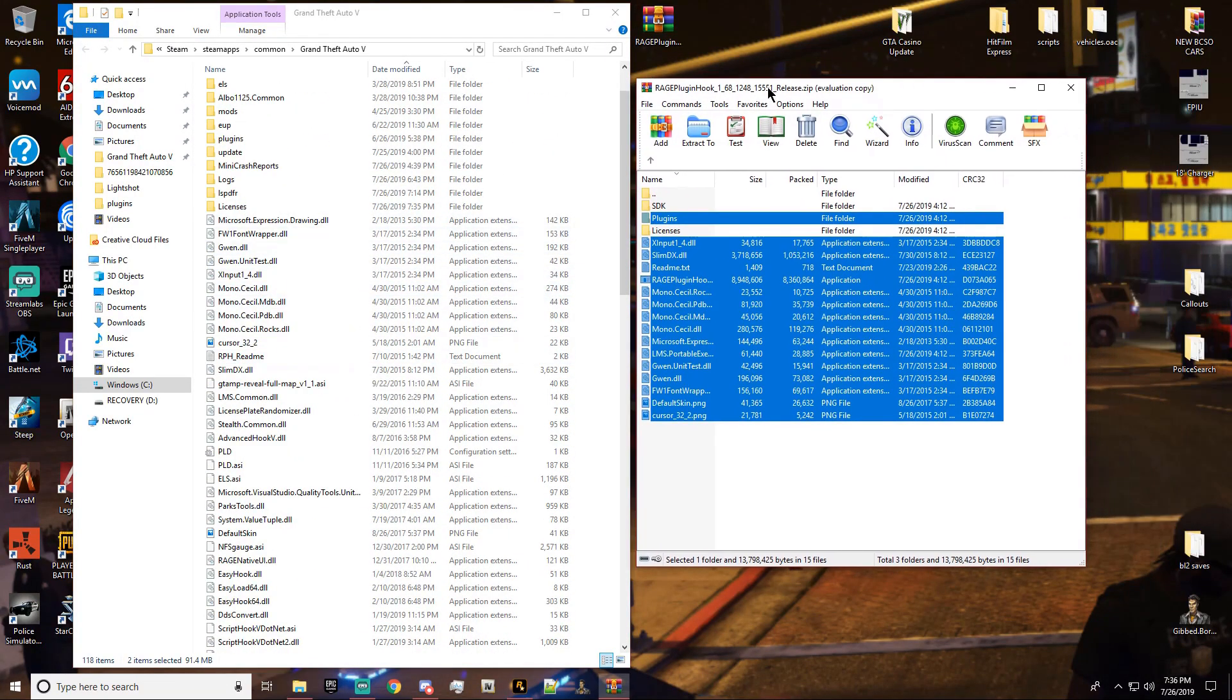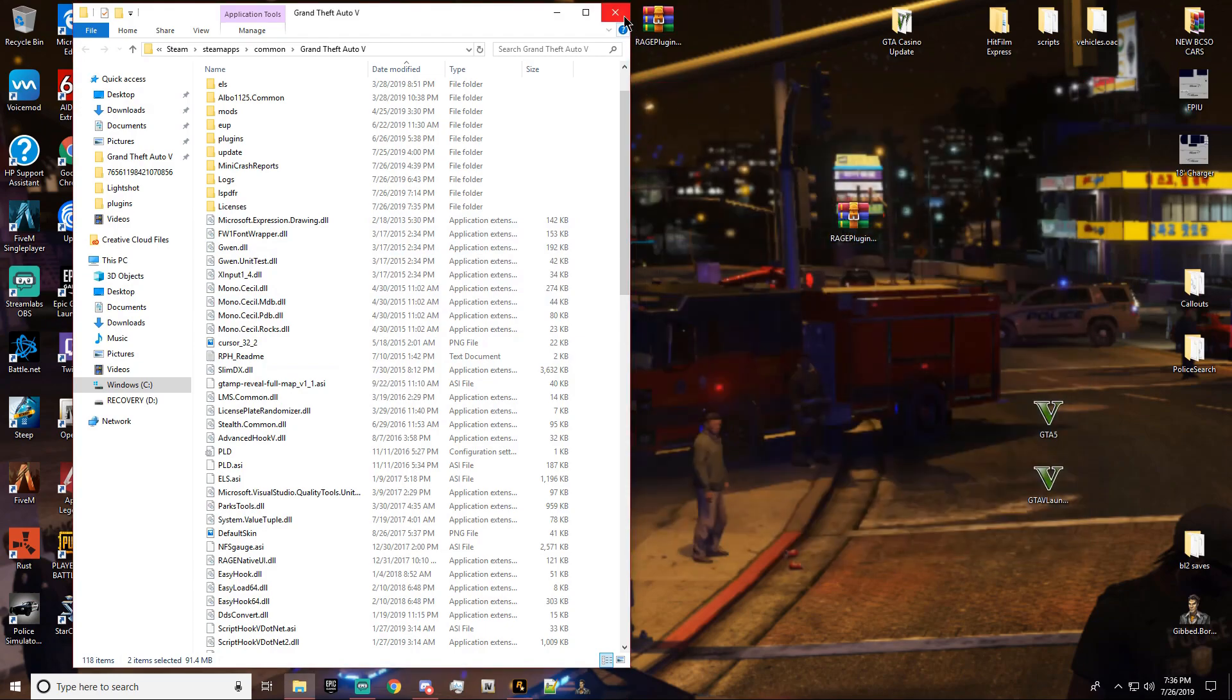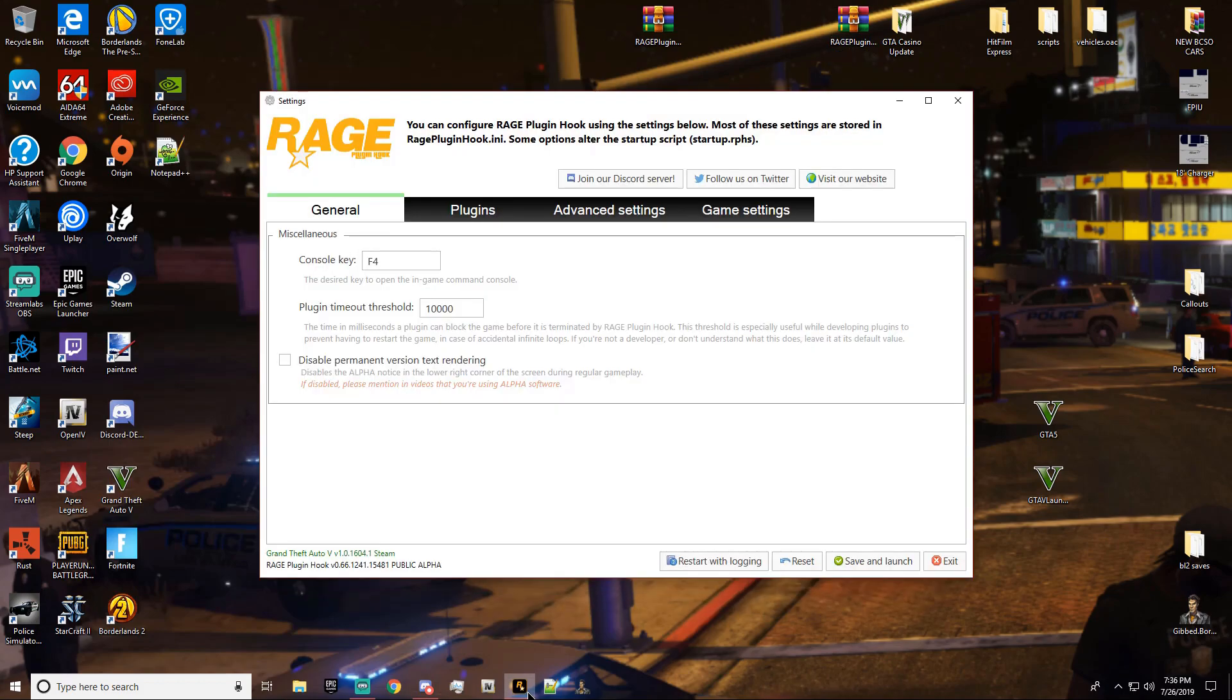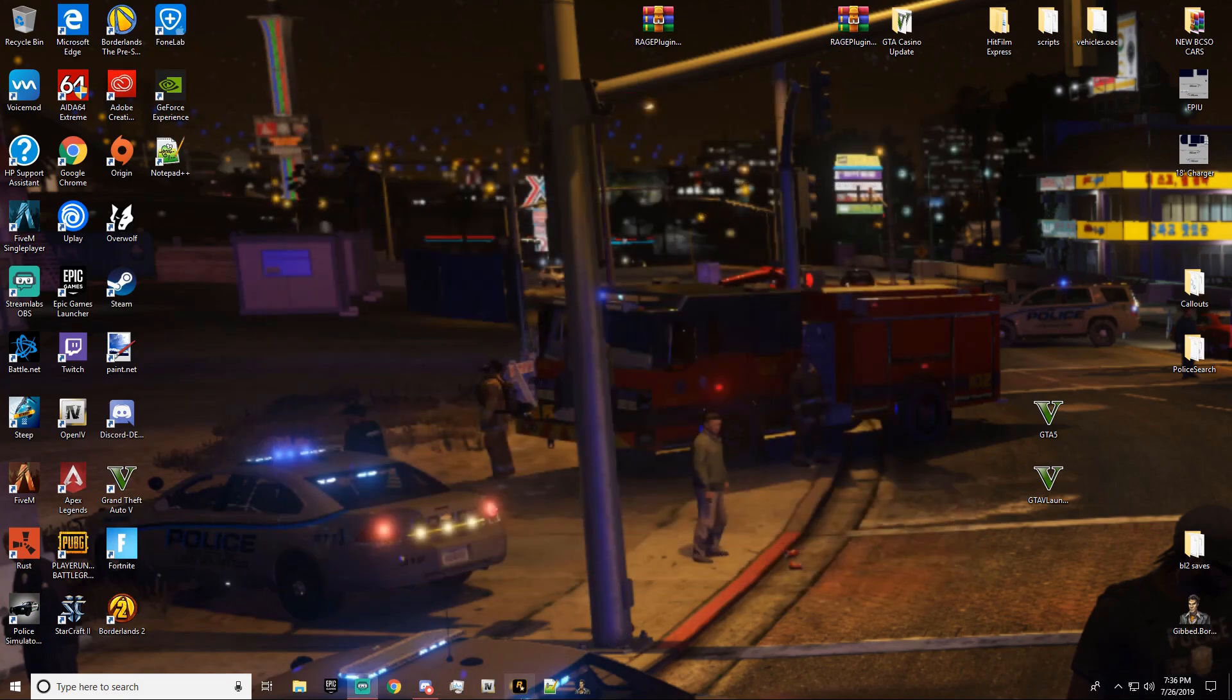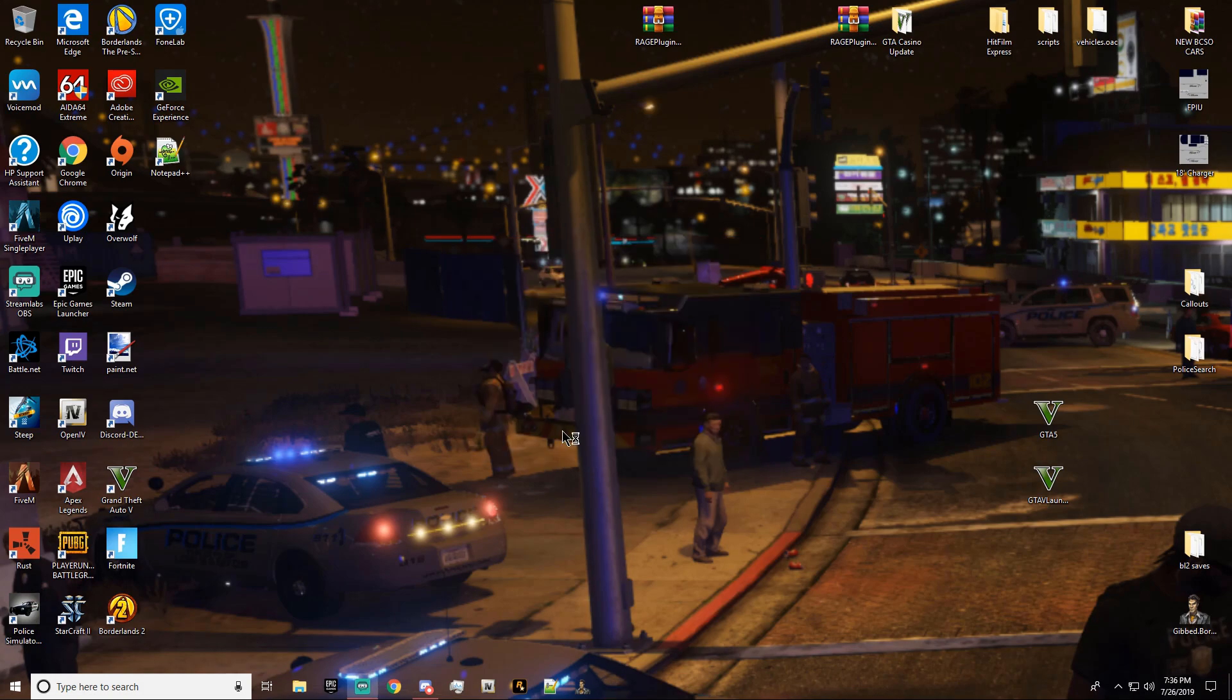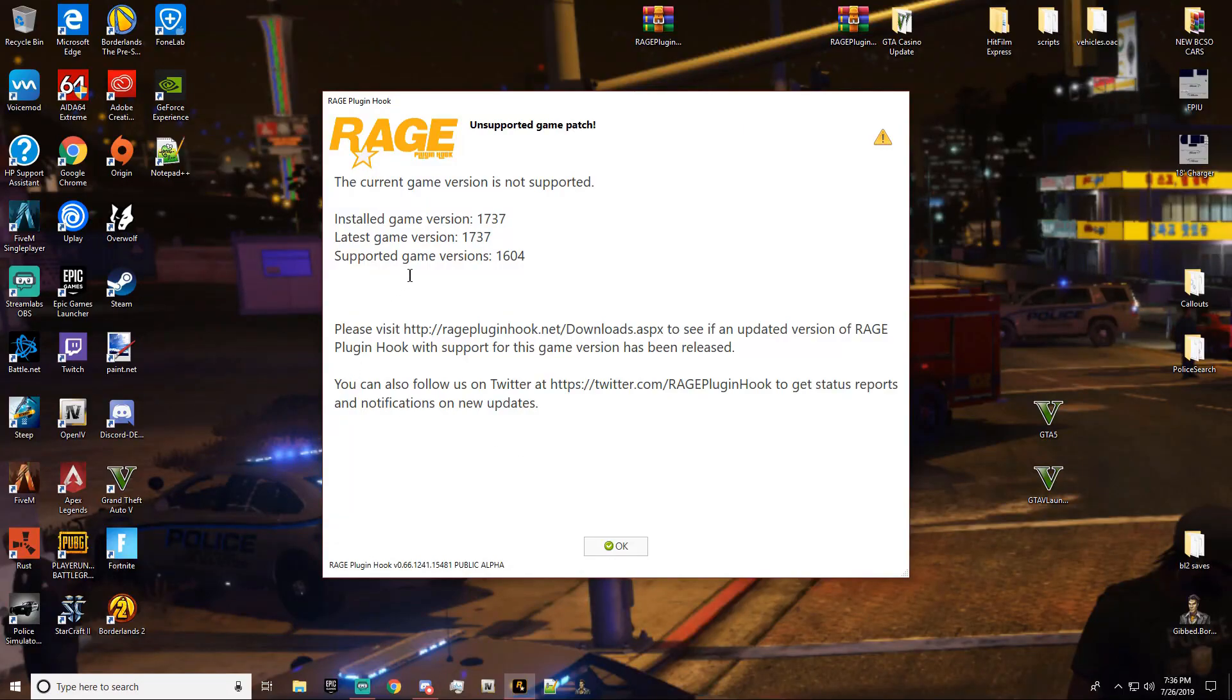So this is what we're going to do, guys. We're going to go ahead and exit out of this and this. Alright, now, let's go on Rage Plugin Hook. Let me exit that. It still said my old current version.